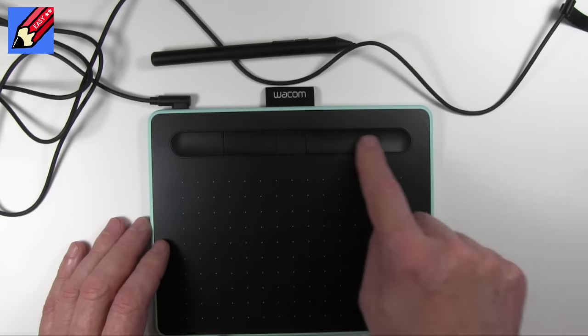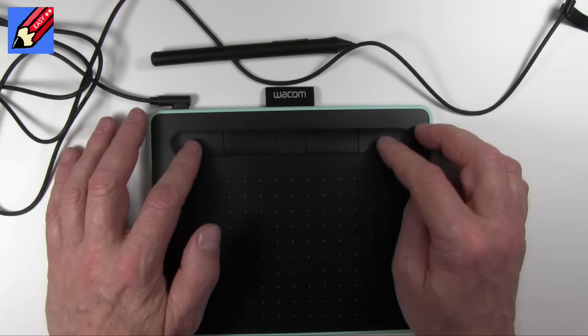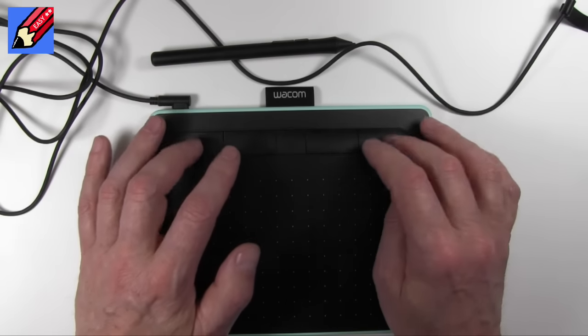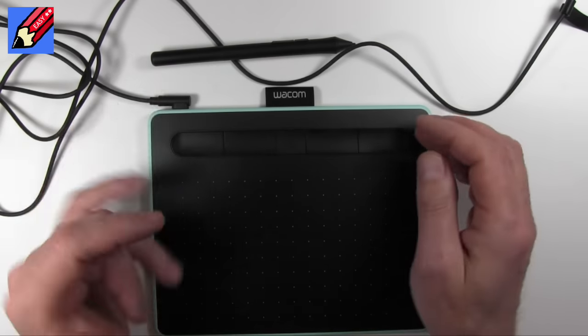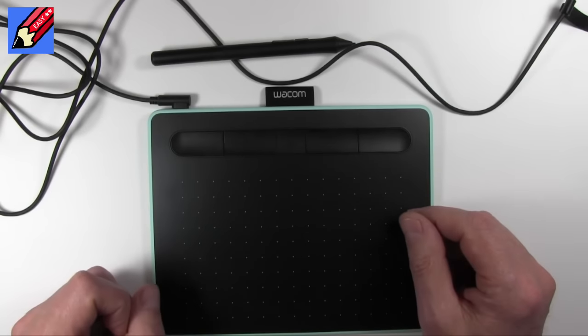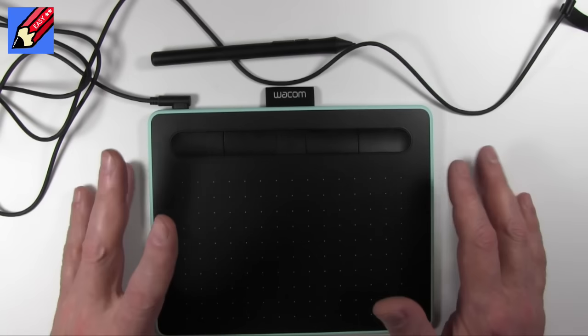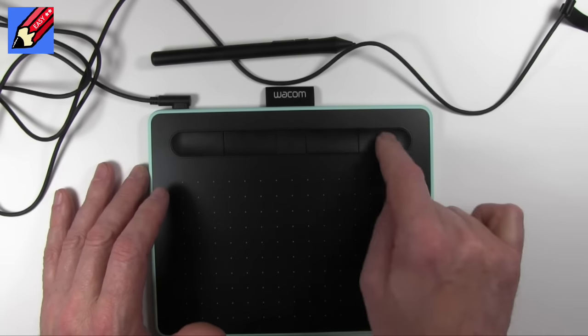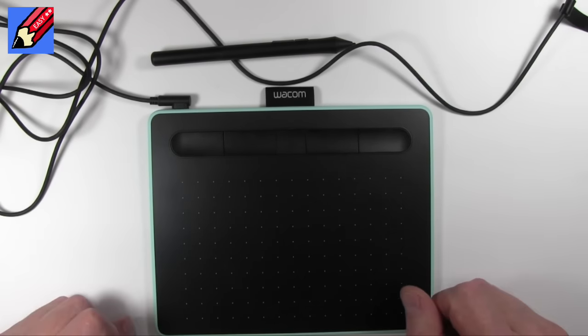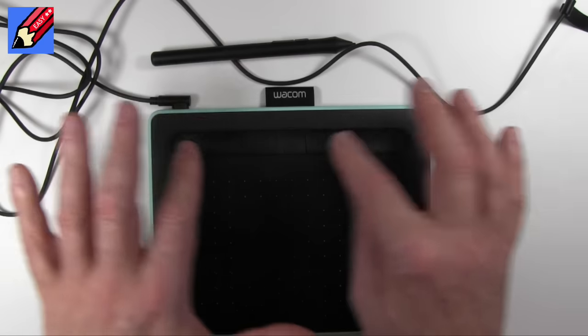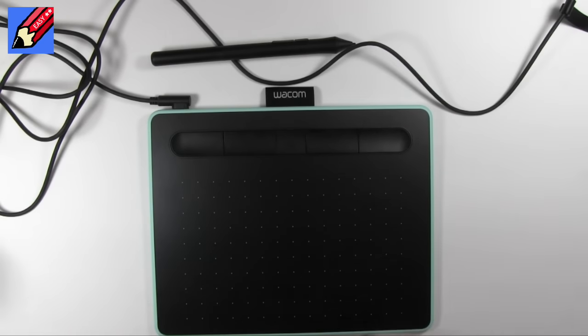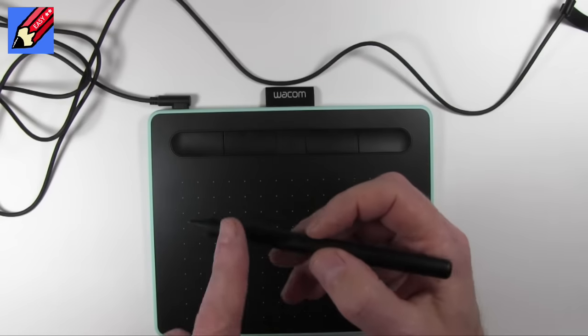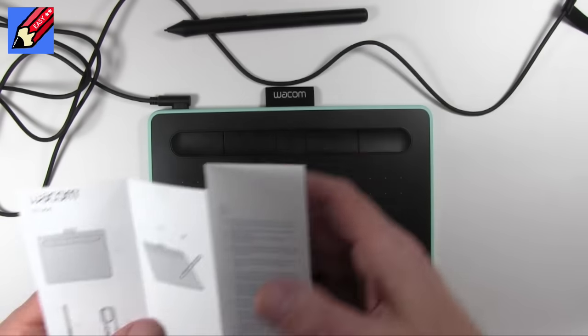Now across the top here we have express keys, and you can assign these buttons to be anything you want. There can be multiple keystrokes. Any command on your computer you can assign to one of these buttons, and in fact for any program or app you're using, you can specifically design them to that app. Same with the buttons on the top.